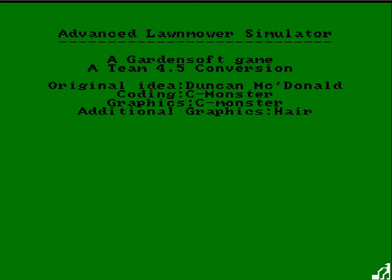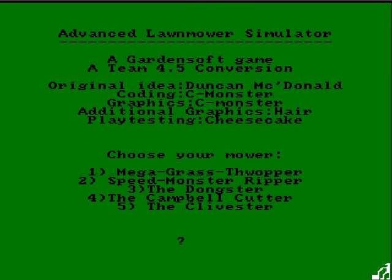Oh, it's done. Thank you for joining us in this presentation of Advanced Lawnmower Simulator where we advancedly simulated mowing the lawn.